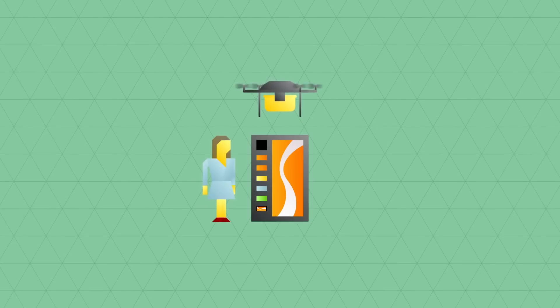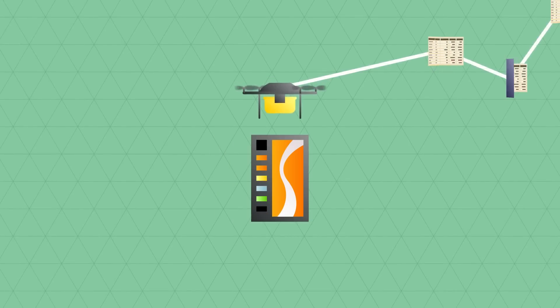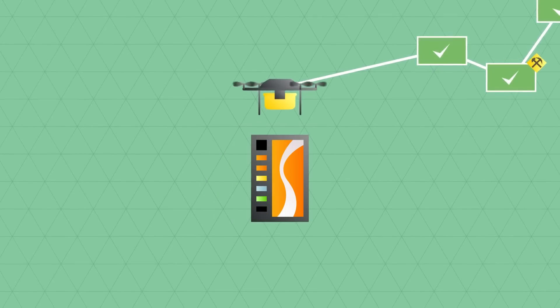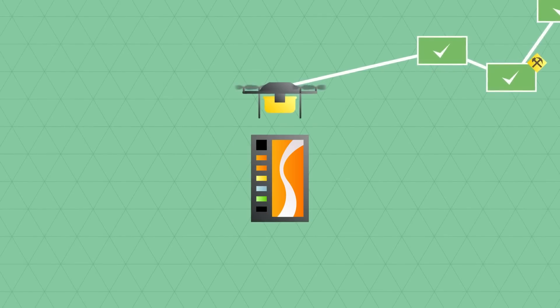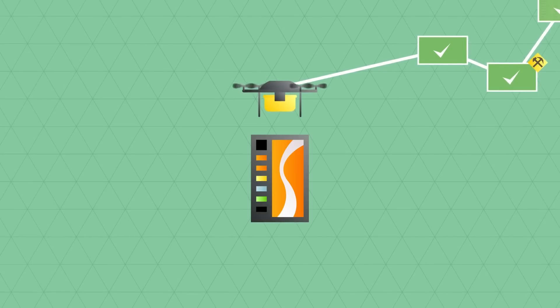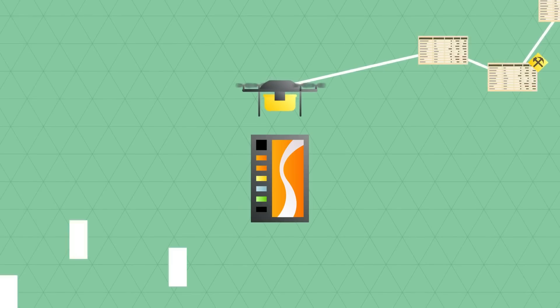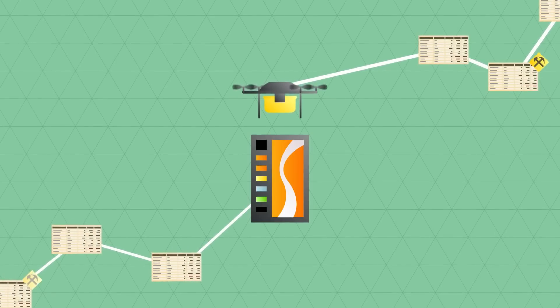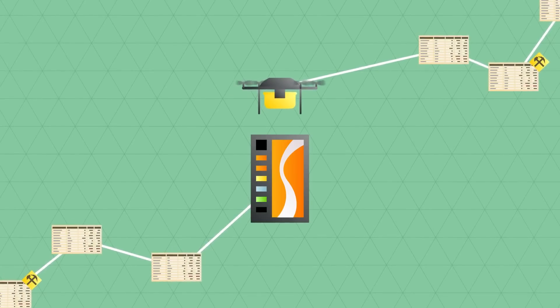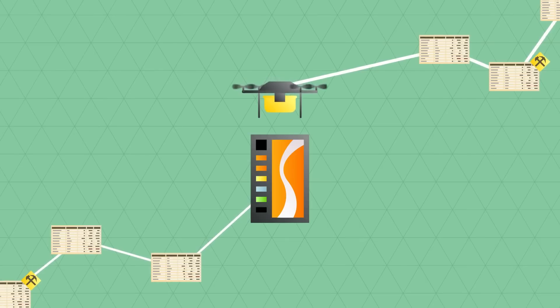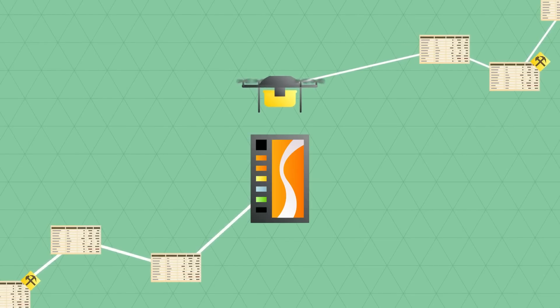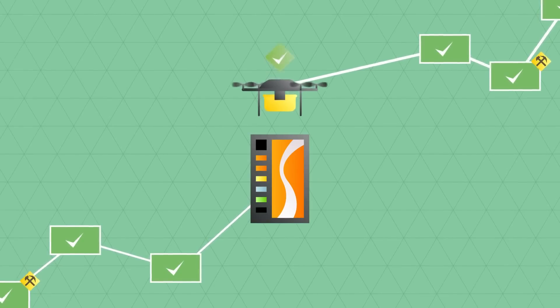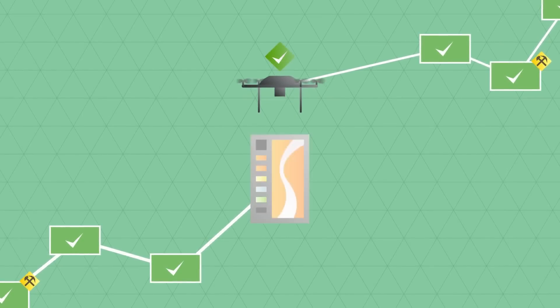Because of the blockchain, the drone can be a hundred percent certain that it will deliver the package to the right recipient and know for sure that it's been paid for. And we can program the vending machine in such a way that it will automatically keep track of its supplies, order new supplies from the supplier, and pay for them automatically.